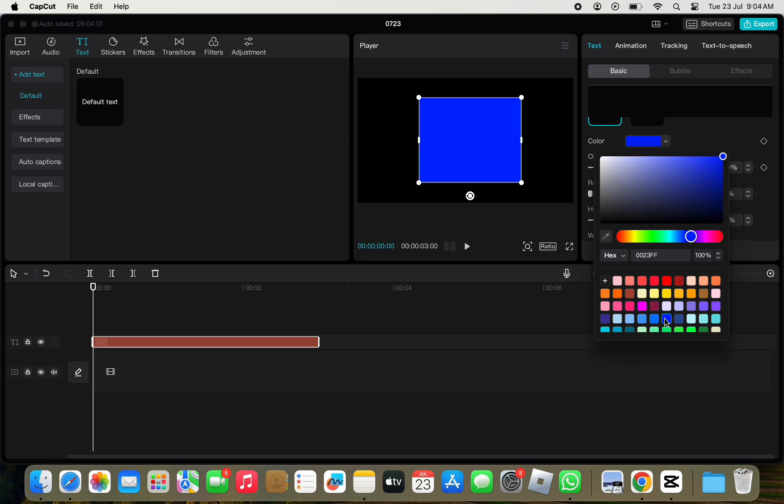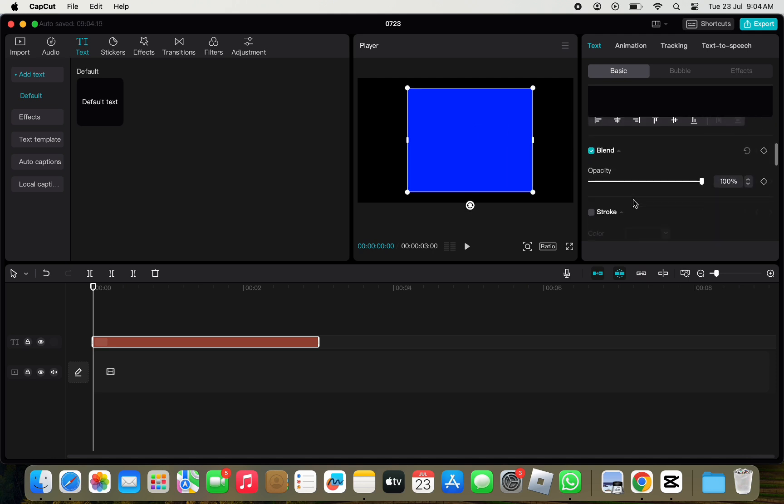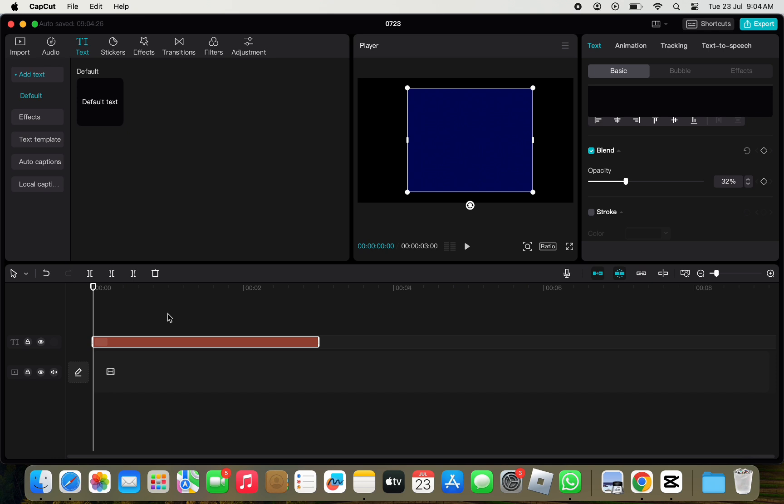Now, we can use the opacity to increase or decrease the intensity of the color. Just scroll up a bit and under blend, increase or decrease the opacity to change color intensity and your shape is ready.